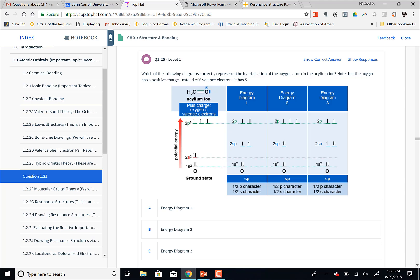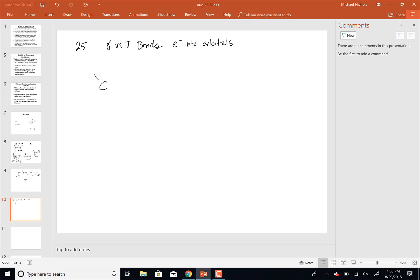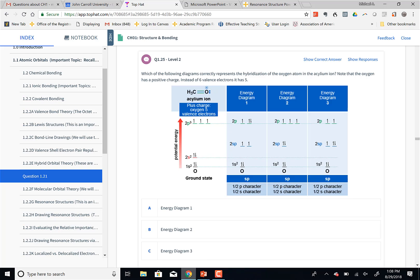Let's look at question number 25. They're asking which energy diagram would be appropriate for oxygen. They also have the structure wrong for a selenium ion — they had three hydrogens attached to that carbon, which massively violates the octet rule. There should only be one hydrogen attached there.